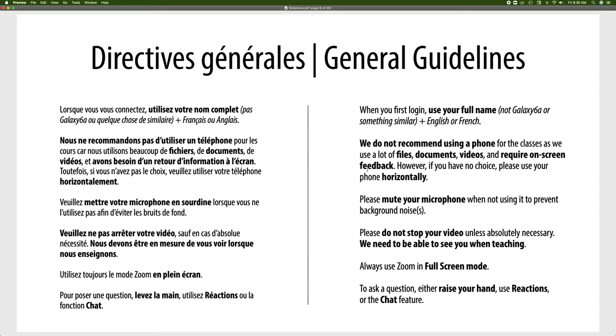Please do not stop your video. We need to see you. As a teacher I need to see you, I need to know that you're there, that you understand what I'm saying. You can purchase a little camera if you don't have one. Cameras are very cheap these days. You can grab one that you can plug into your computer and that will help you a lot and it will help us a lot.